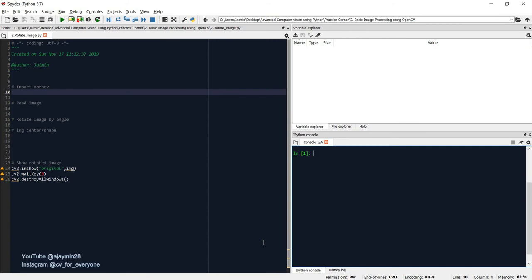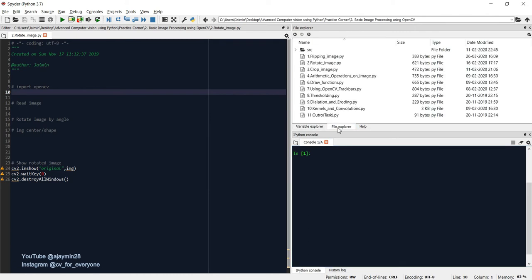Hi, welcome back to the course on advanced computer vision using OpenCV and Python. In the previous video we saw how to flip an image. In this video we will see how to rotate an image, so let's start.